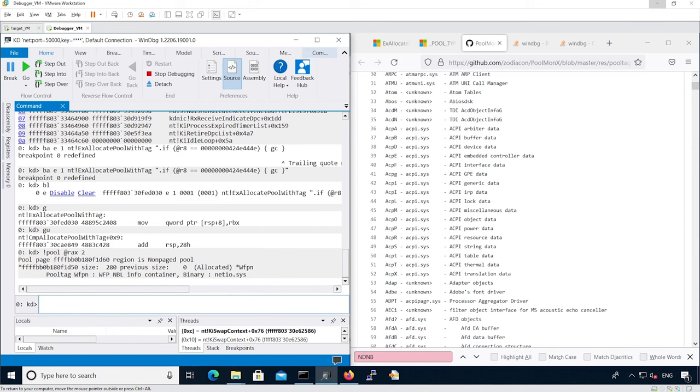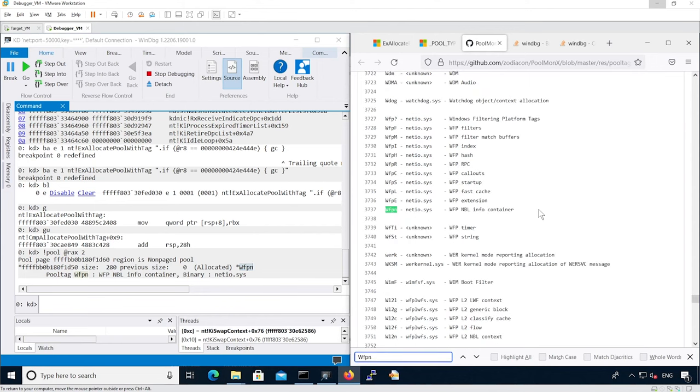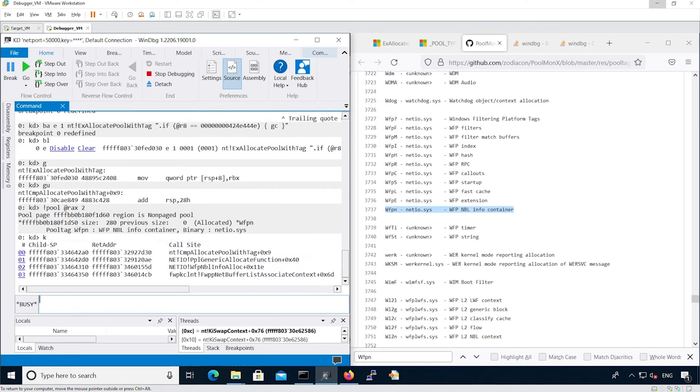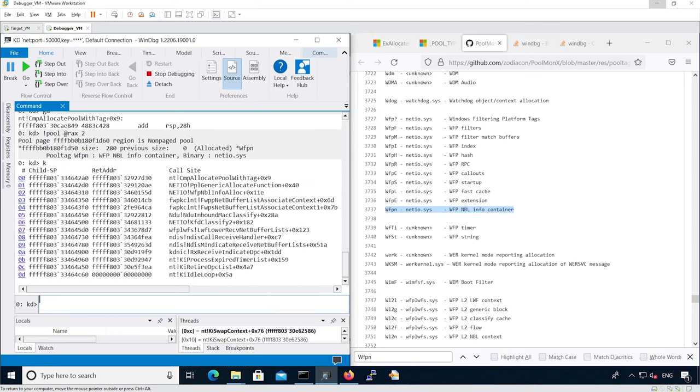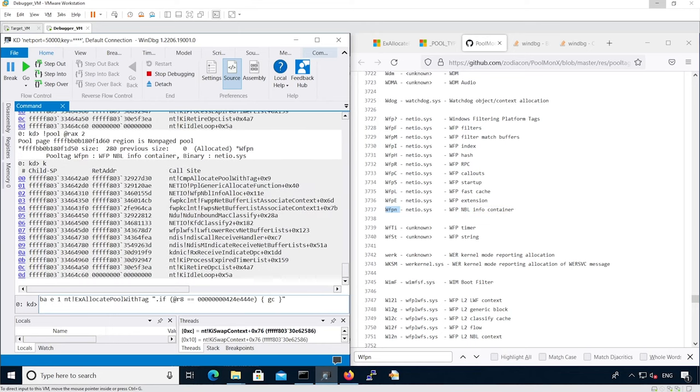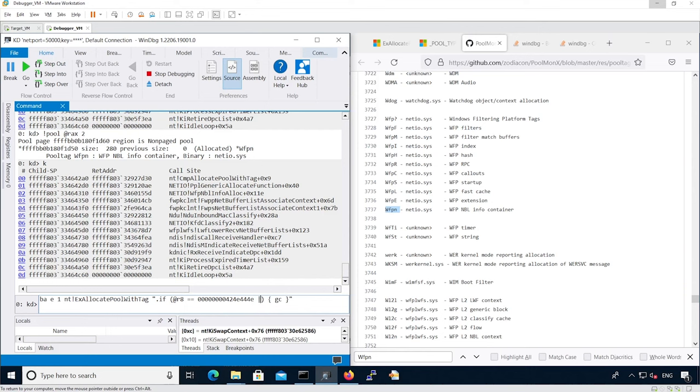In this case, we reach a WFP NBL info container in the netio.sys. Now let's ignore this other pool tag we've just seen. We're going to use the pipe to indicate the OR.